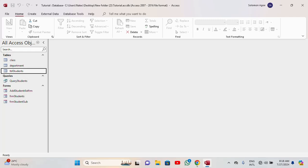Today we are going to look at how to manually save a record on a form using VBA. What I mean is — most of us know that Access is auto-save. When you input anything on a form and close it, the record is automatically saved in the table. Let me show you what I mean.